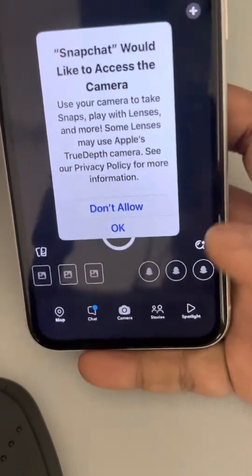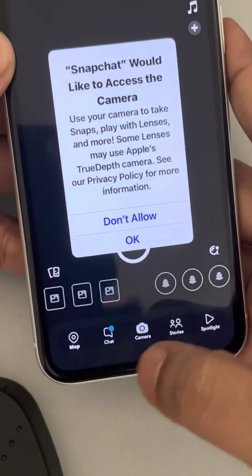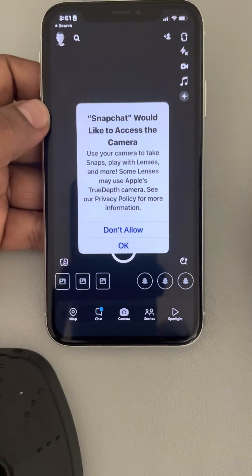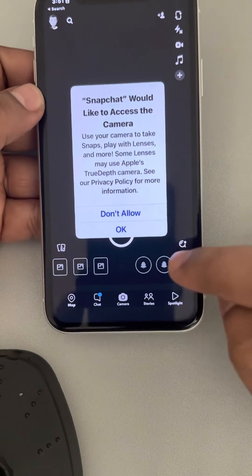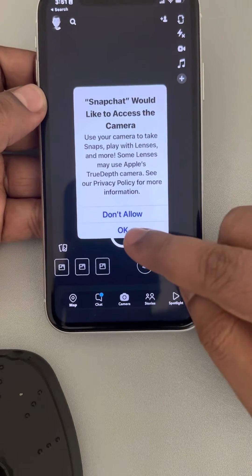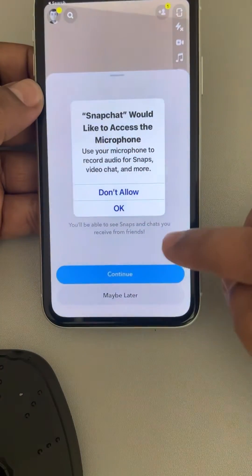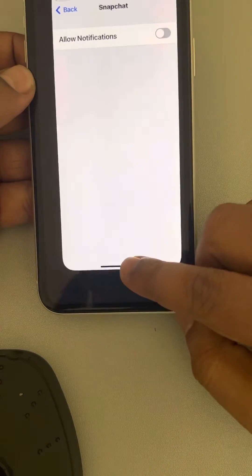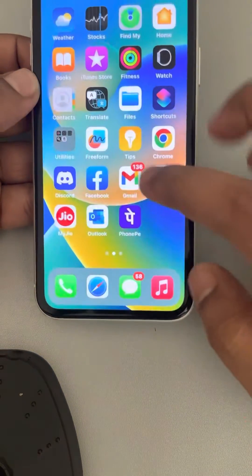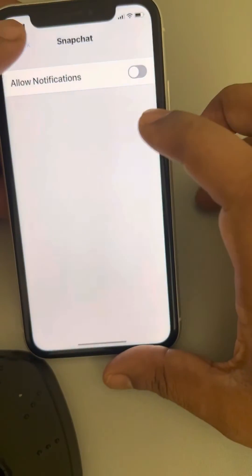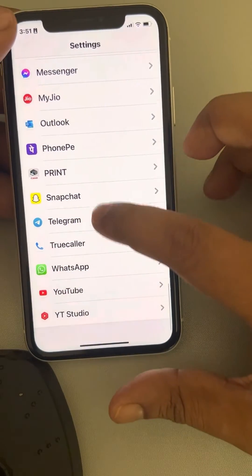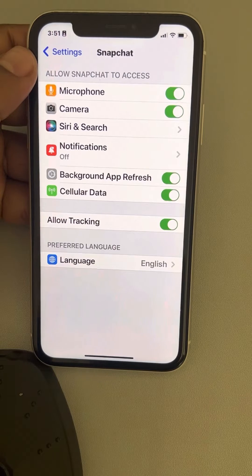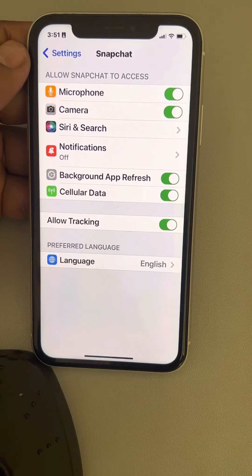What you have to do is open Snapchat, and if you try to take a picture or something like that, a message will appear: 'Snapchat would like to access the camera.' Press OK. Now when you go back to that same Settings location, you can see camera is listed there.